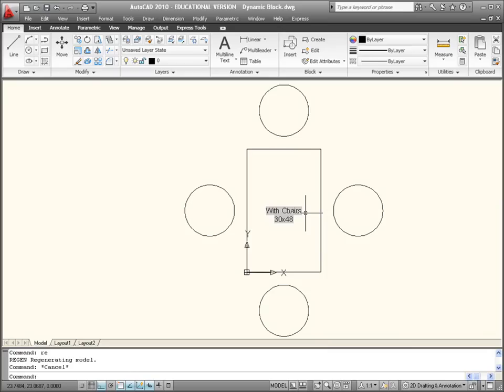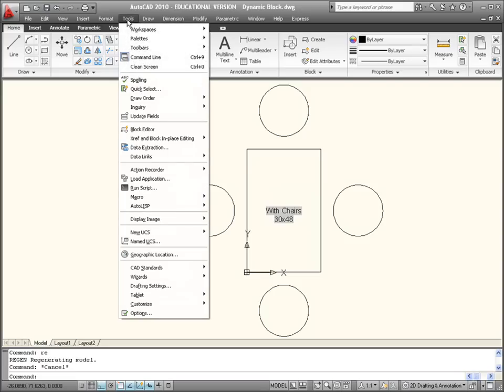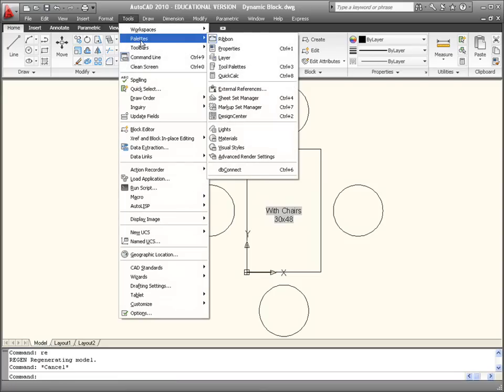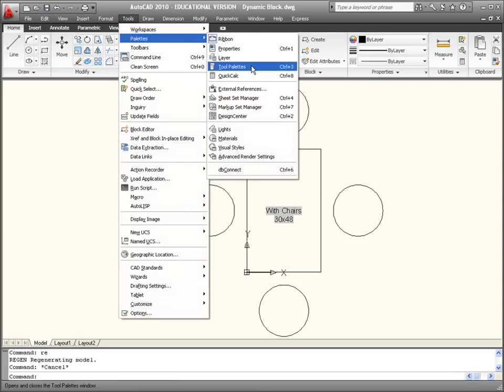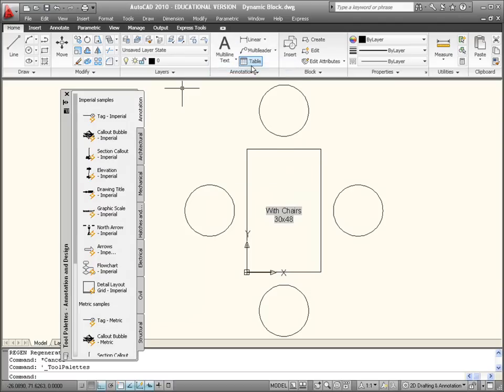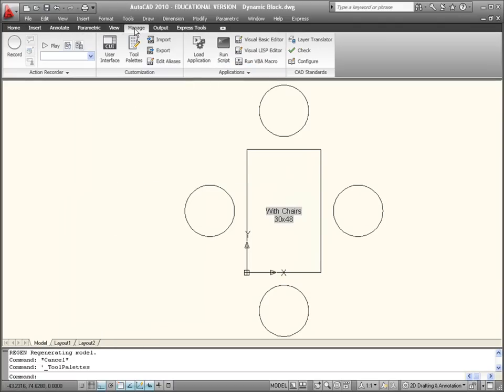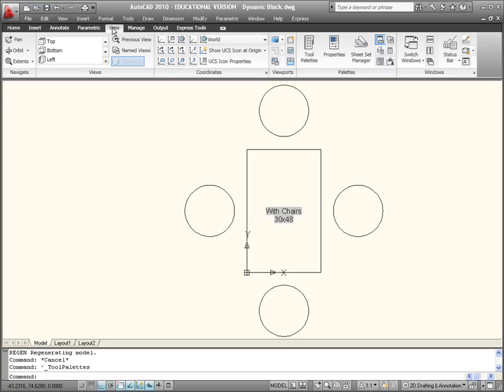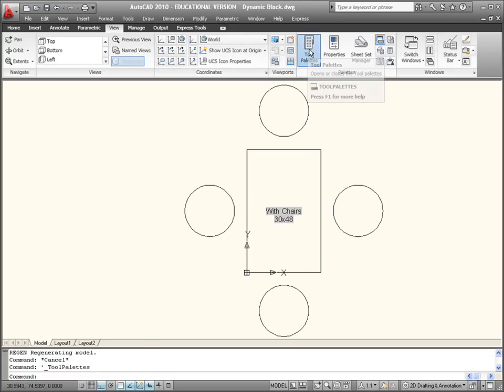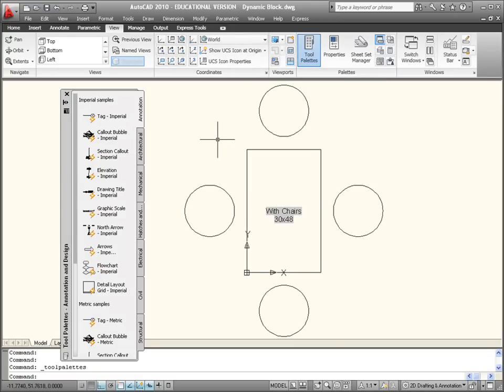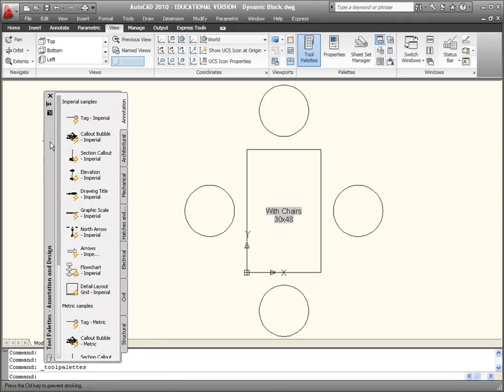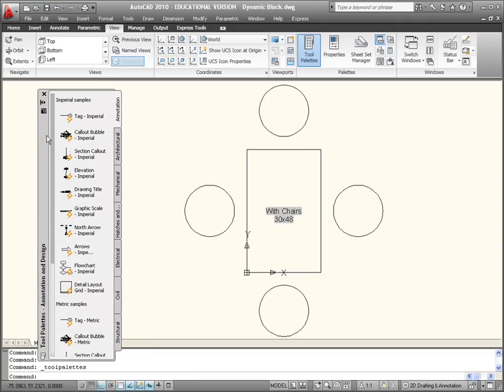Next we'll look at controlling the placement of the dynamic block with tool palettes. So Control+3 is tool palettes. If you pop up here you can see it as well, it's available there: Tools, Palettes, and Tool Palettes. You can access it there and it's on the View tab as well.